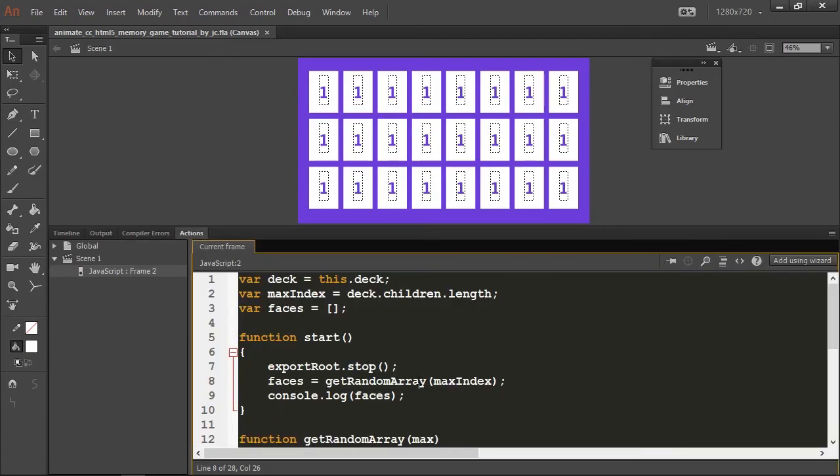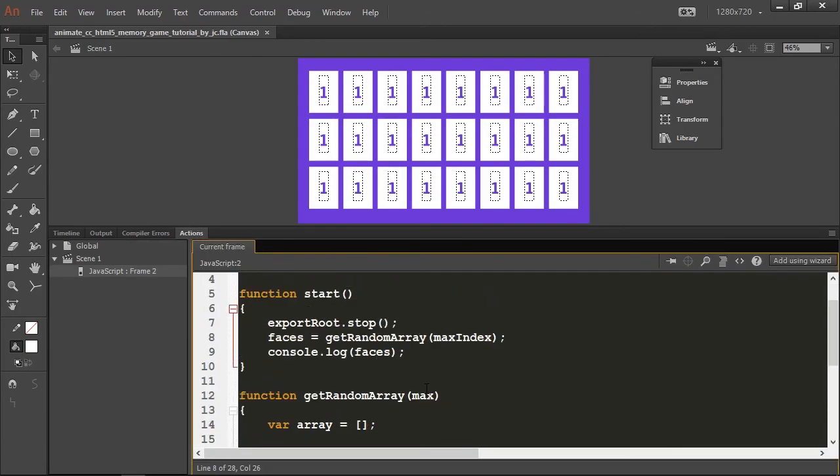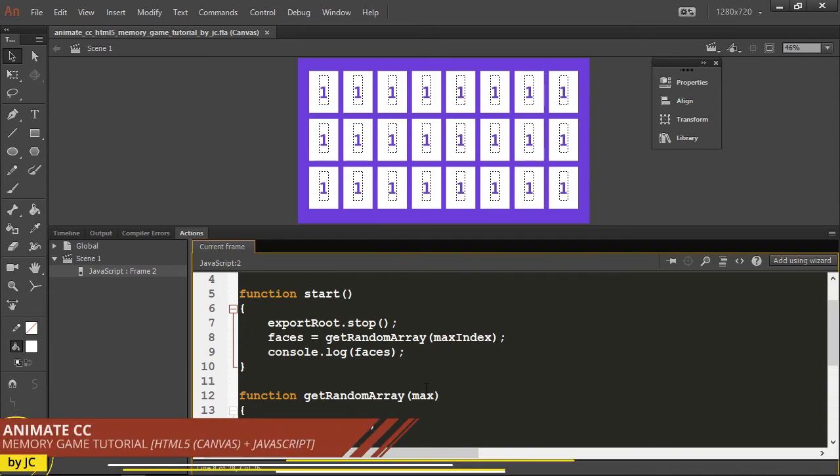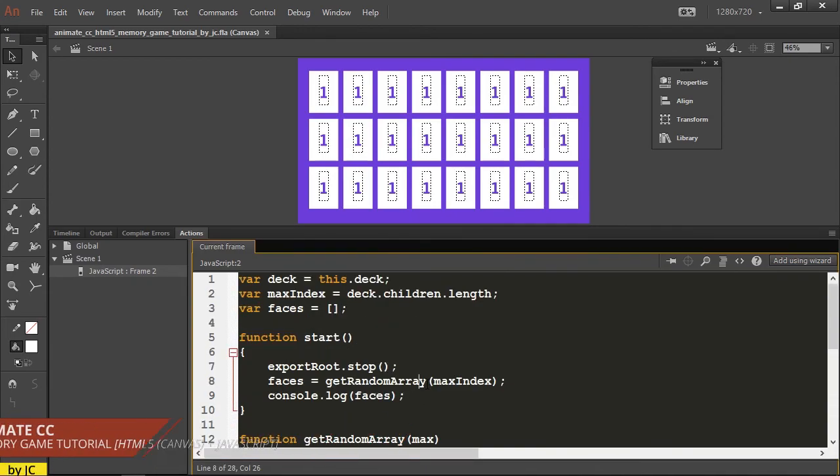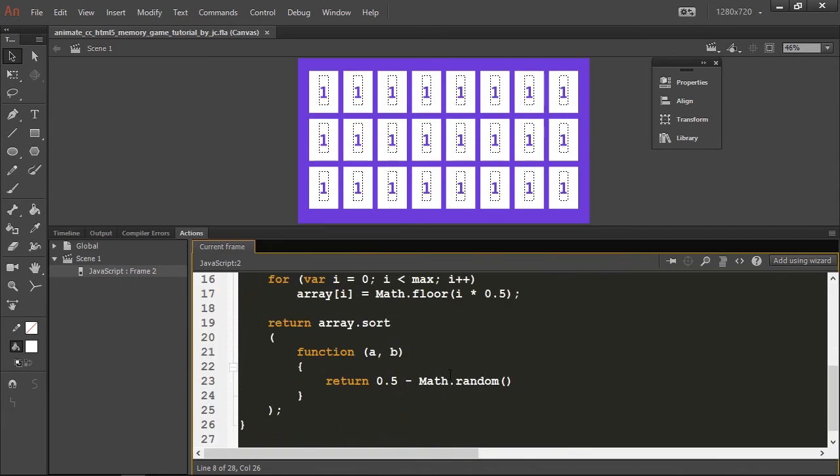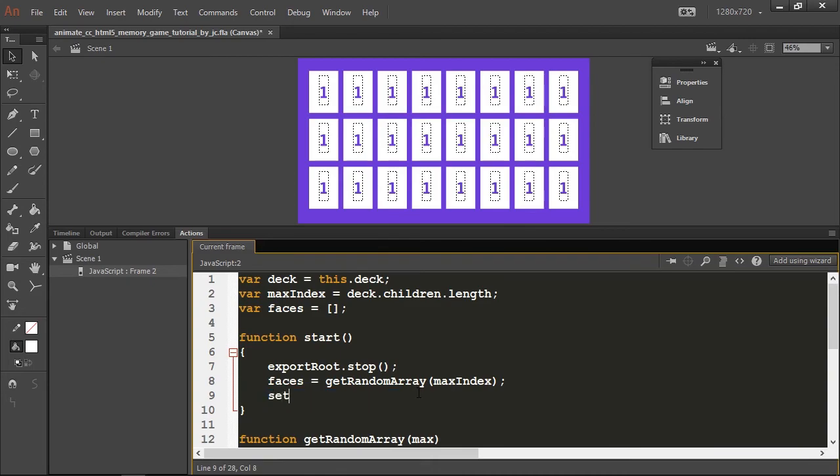Alright, so let's continue. The next step is to actually set the face, because now we have everything in the array. I'm going to use another function called setFaces that I'm going to create.